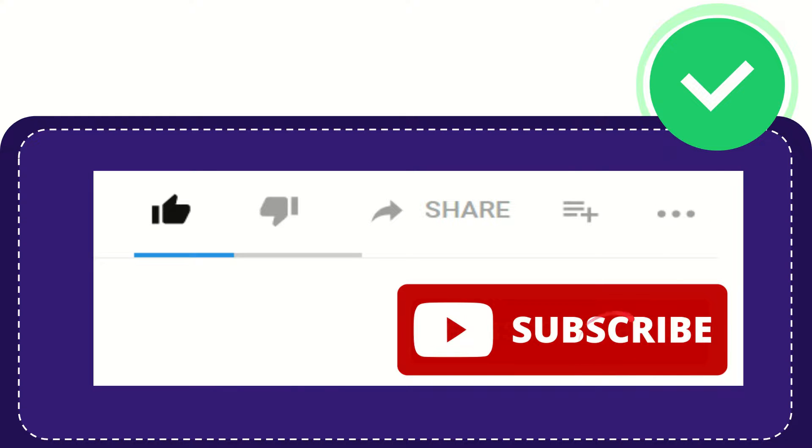And yeah, don't forget to subscribe. I think that's all of it. Thank you so much for watching this video and see you again in another video. Bye-bye. See you again.